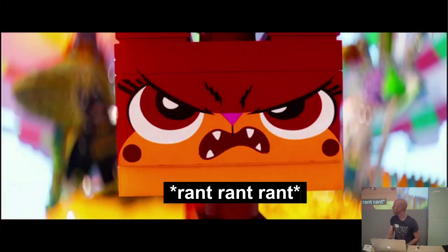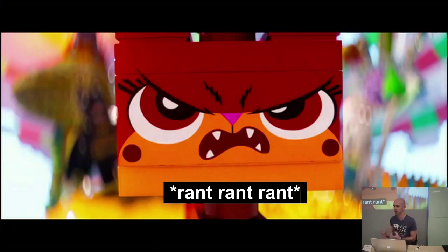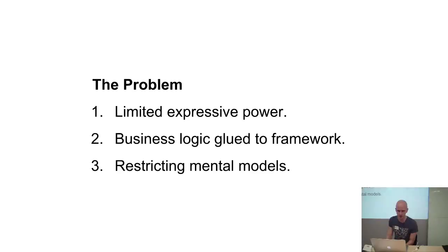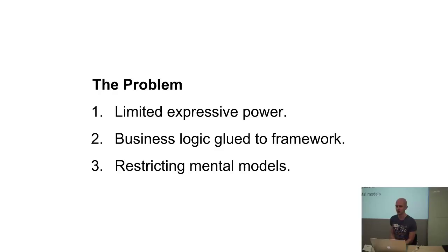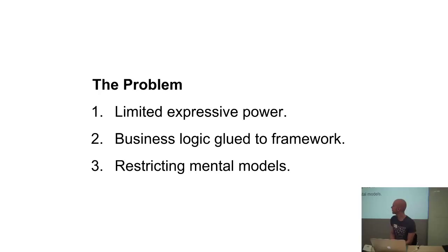And then I will recap some of the problems that I noticed we run into while building Rails applications using conventional Rails approaches. Some of the problems I've seen is the models, views and controllers of Rails seem to offer very limited expressive power. Usually your business logic is tangled to the framework to the point where they are almost the same thing. And also it has some restrictive mental models that we'll get into later.